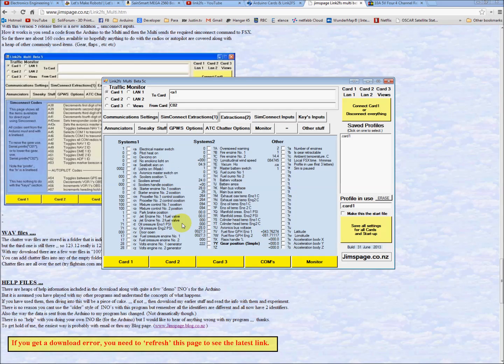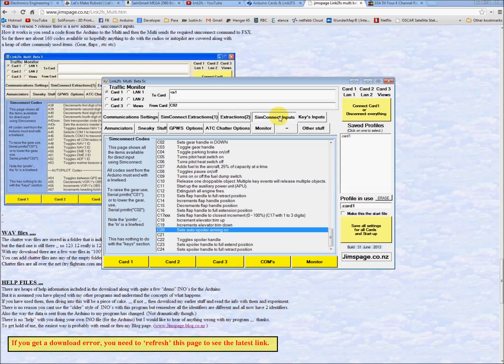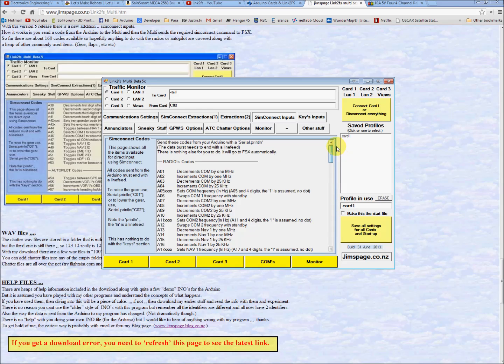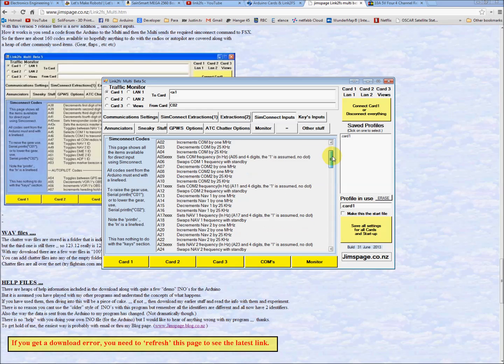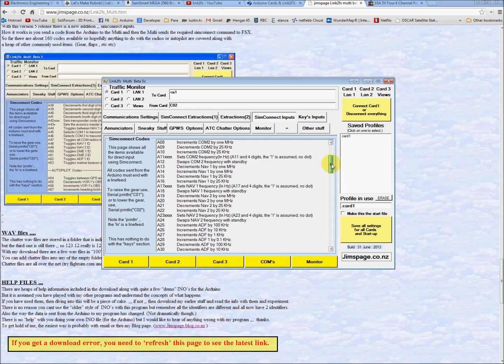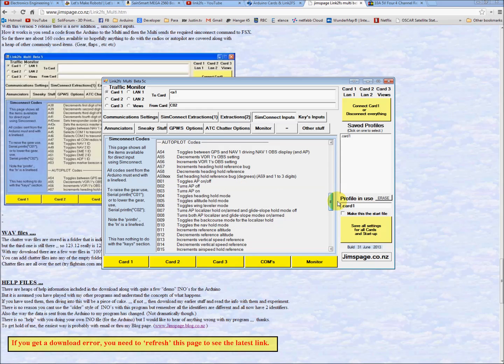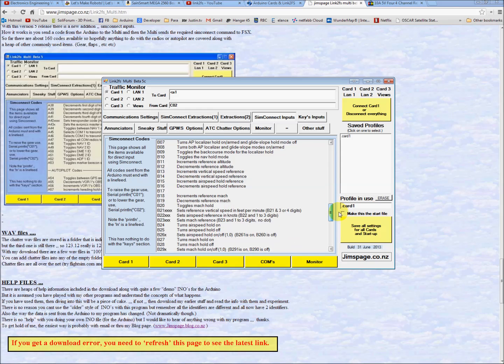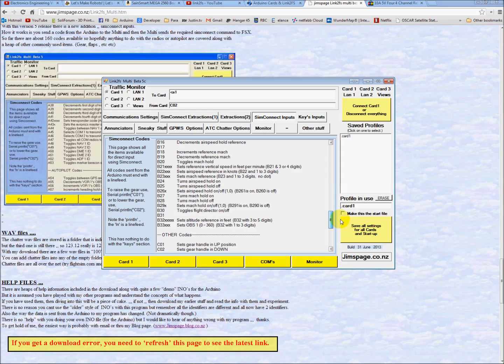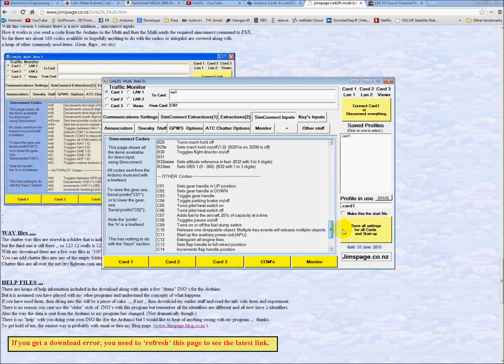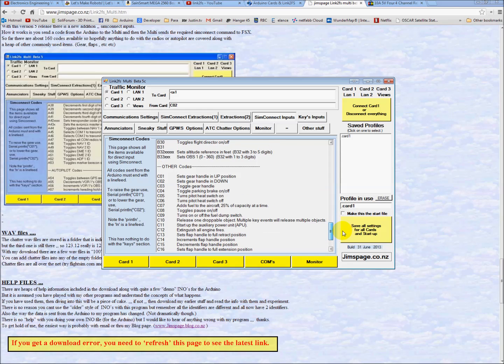Some more on the extractions. Lots of signals. He's adding more all the time. SIM Connect inputs. This is the one we care about right now. These are the inputs that he has programmed that we can work with, with these codes. There's a lot of them. I think we'll just start with an easy one, and we'll do gear up and down, and see if we can make it work with our Arduino.